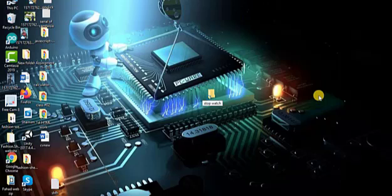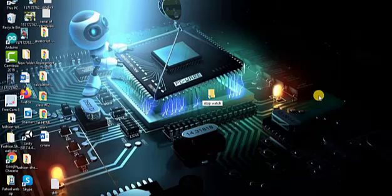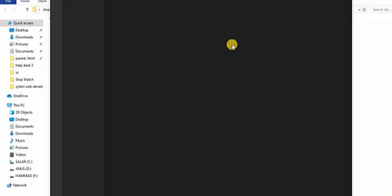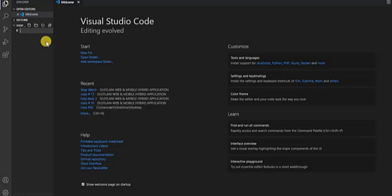Firstly I create a folder and put the name of our project as 'stopwatch', then I open it in VS Code. I just put here CMD and again through the command 'code space dot' to open it.